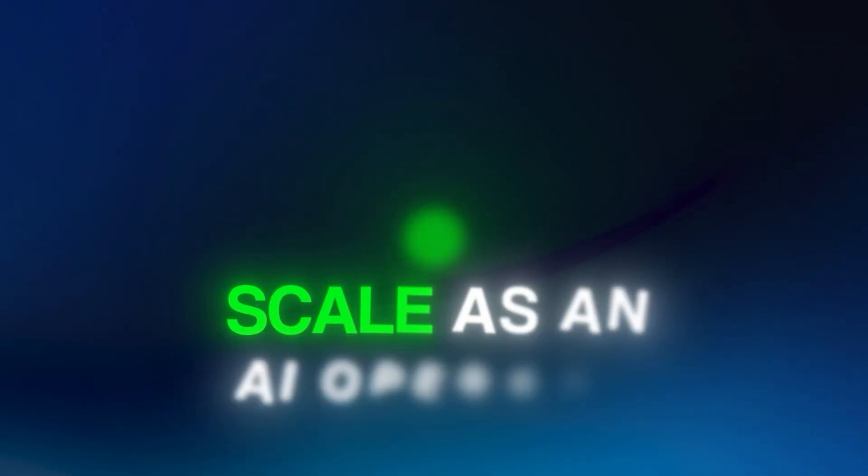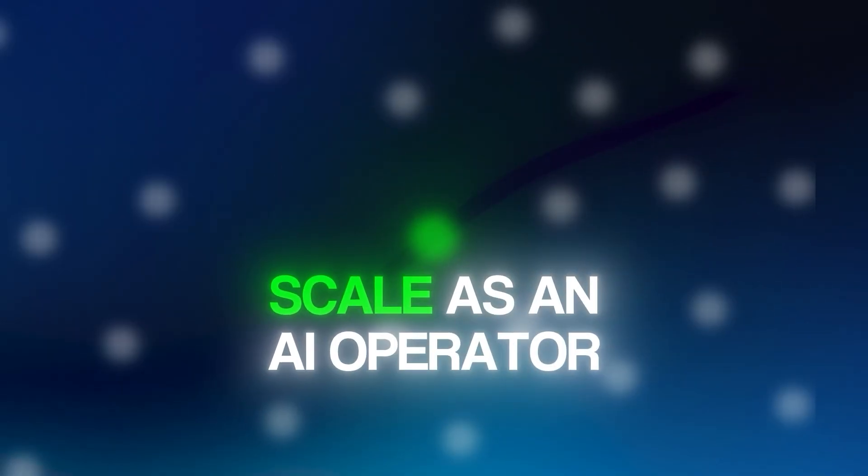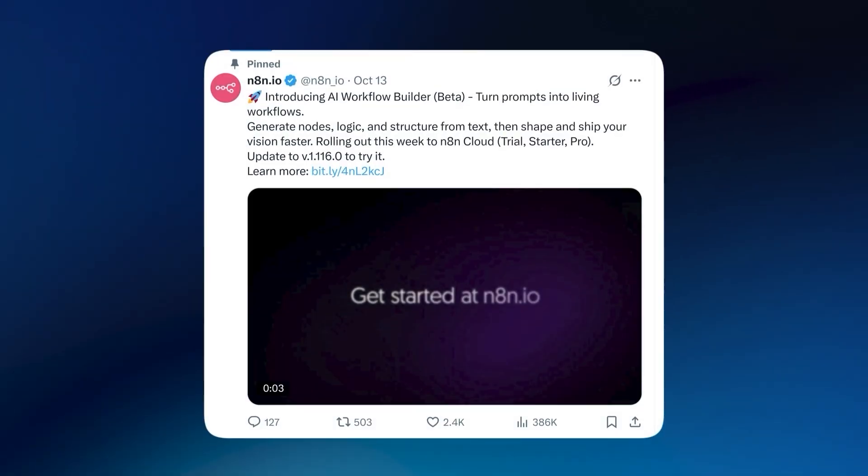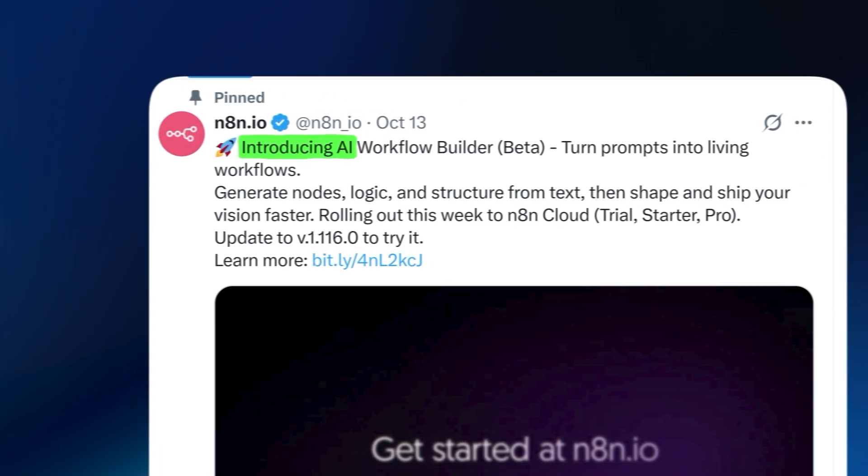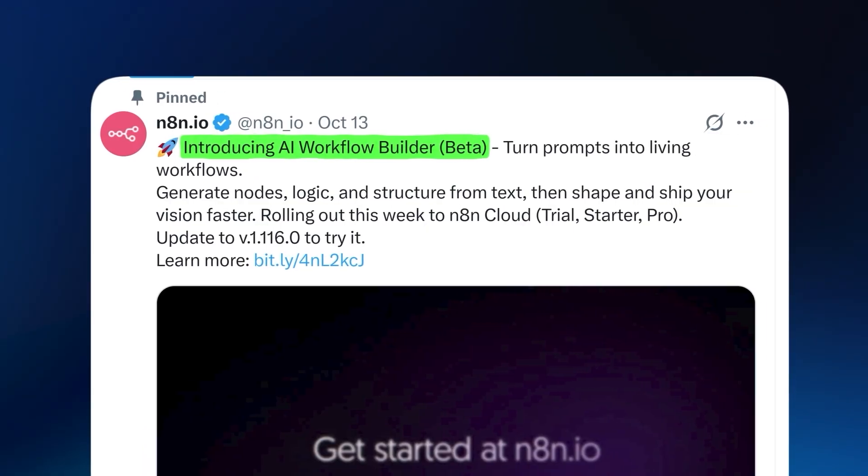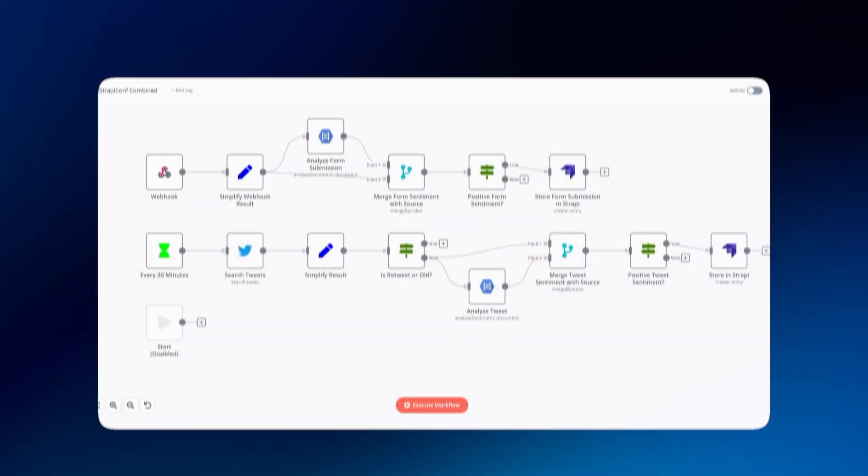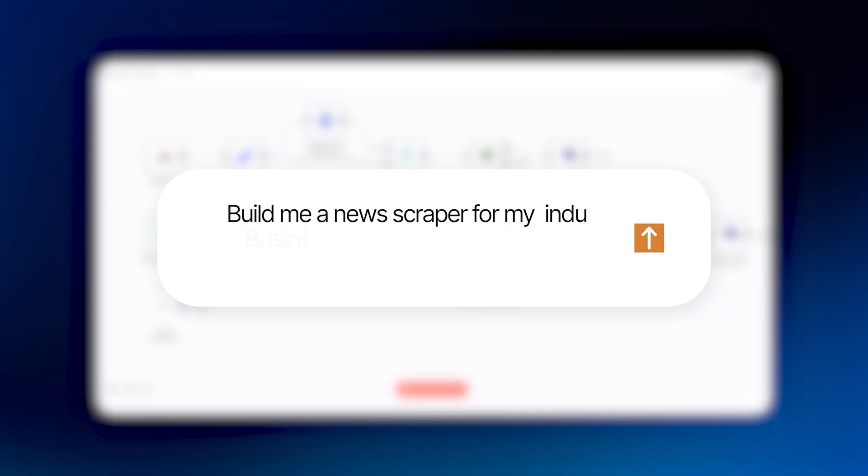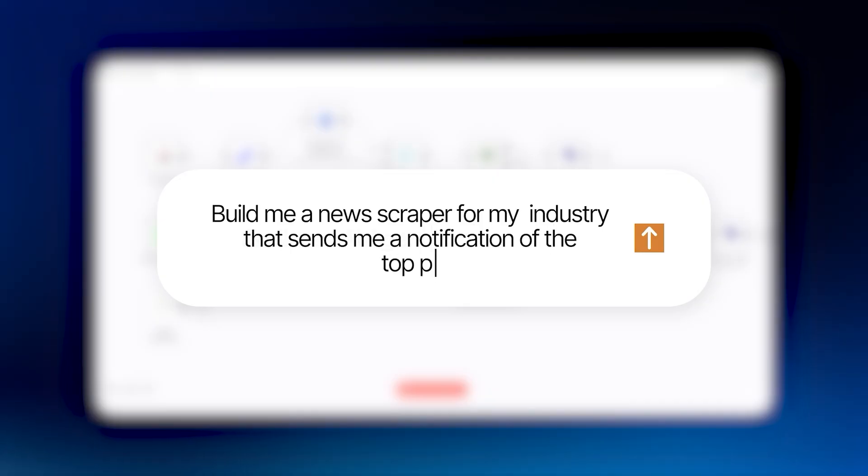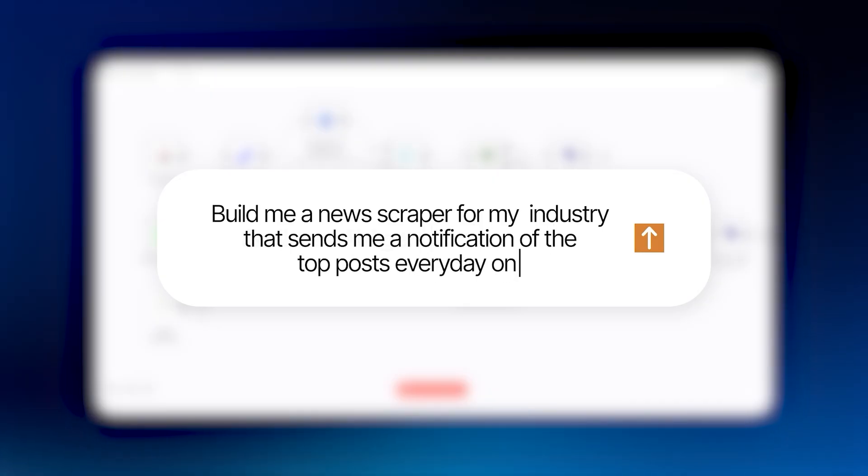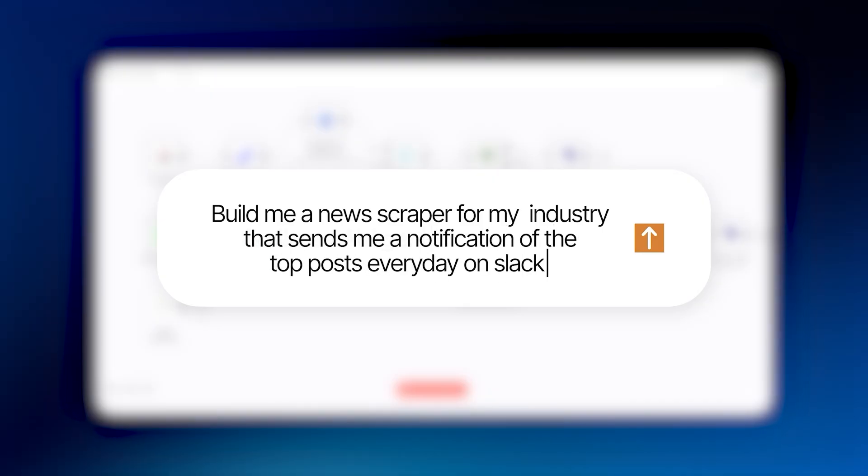It's never actually been easier to scale as an AI operator because N8N just dropped their AI workflow builder. The zero setup is built right in and it can generate complete workflows from just a single prompt in less than 60 seconds.